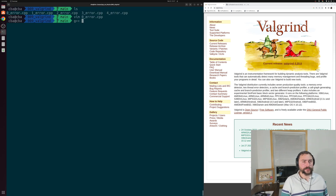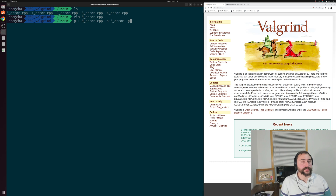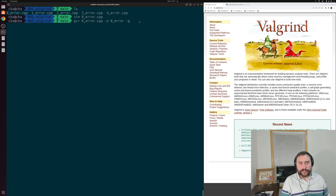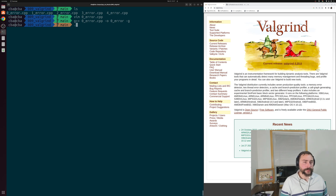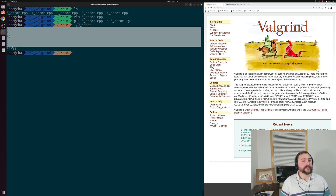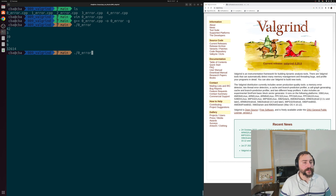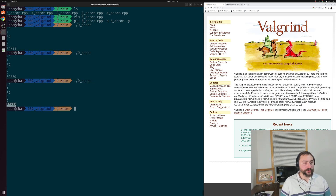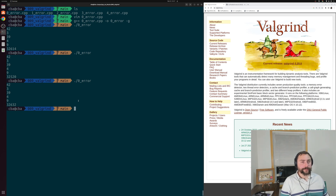Let's go ahead and compile this program and see what happens when we try and run it. We'll compile zeroerror.cpp with the -g flag so that we can do some debugging later and get pretty line numbers. Then we run zeroerror. What we see is that we get our five expected printouts, followed by some kind of garbage value at the very end — this is our out-of-bounds index.